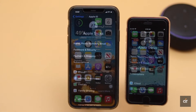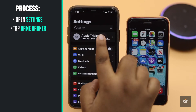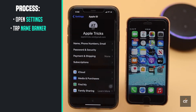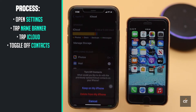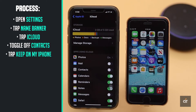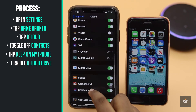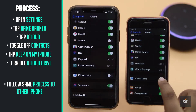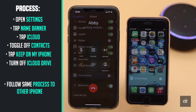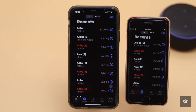To do that, open Settings, tap your name banner, tap iCloud, toggle off Contacts, tap 'Keep on My iPhone', then scroll down and turn off iCloud Drive. Now follow the same process on the other iPhone. This is how you can stop sharing call history between two iPhones.